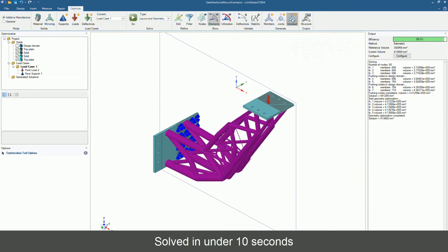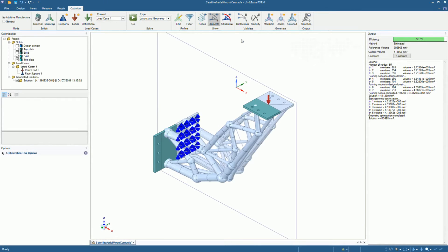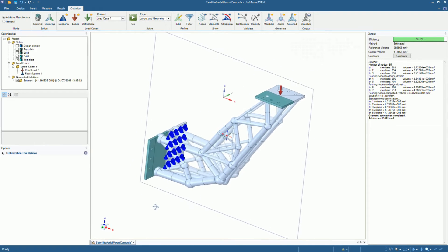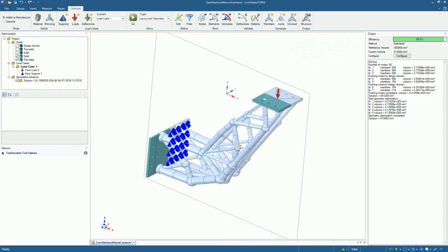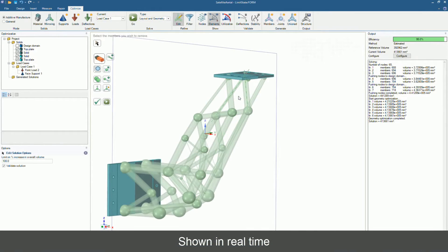With LimitState:Form, optimized designs can be created quickly — it is usually much faster than other tools. LimitState:Form identifies clear structural layouts, consisting of discrete selectable elements with defined geometries. It's easy to work with the optimized design as there is no need to interpret an irregular mesh.